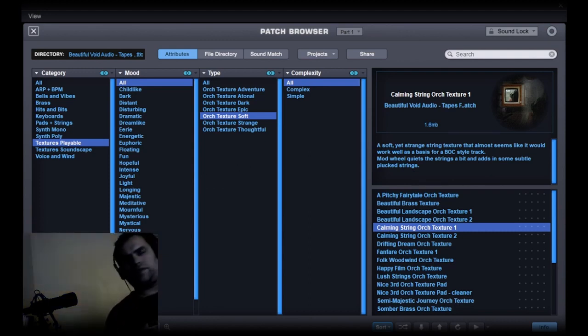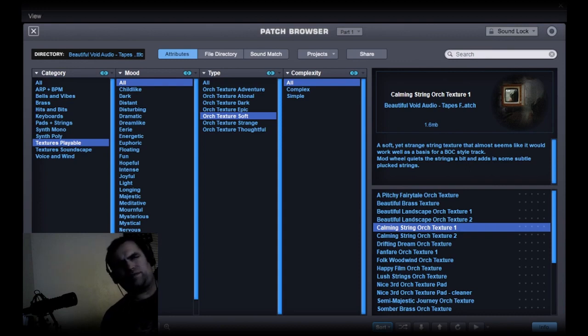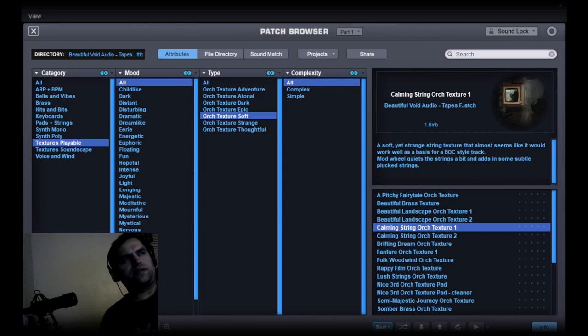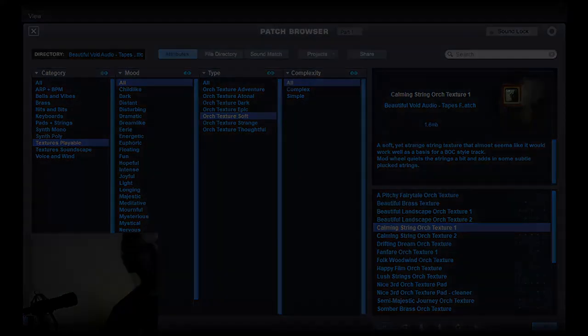So yeah, that's Tapes from the Attic. I've put about 15 videos going through all of the patches, and that will be in a playlist. So if you want to hear all of the sounds, you can take a look at that. Thank you for watching, have a nice day.